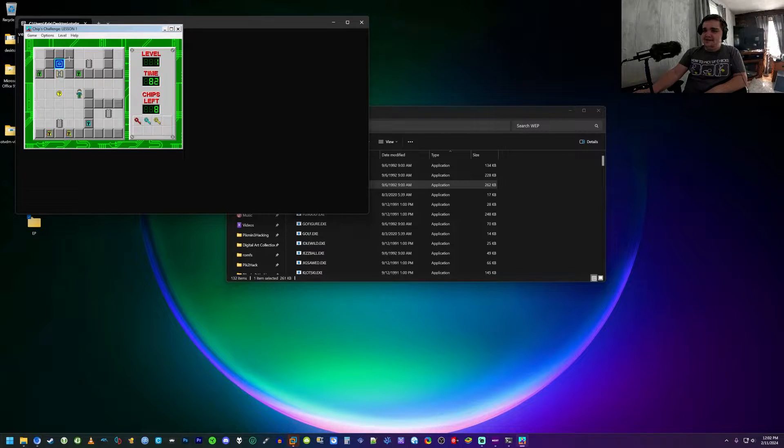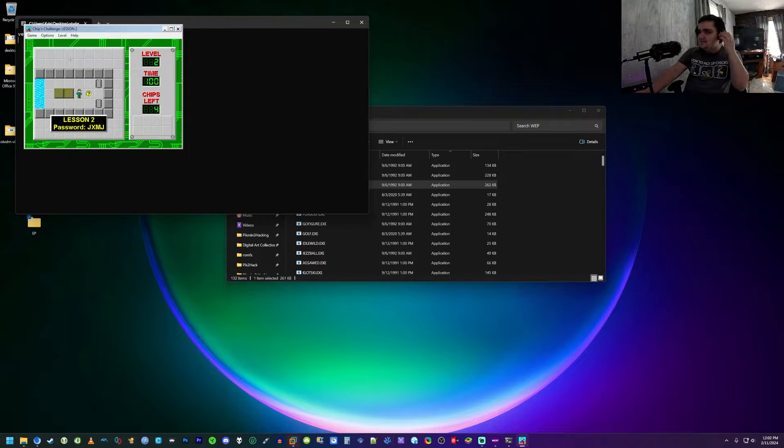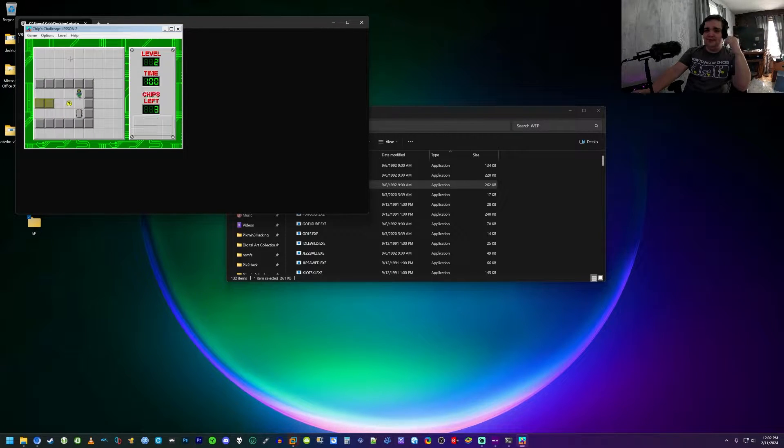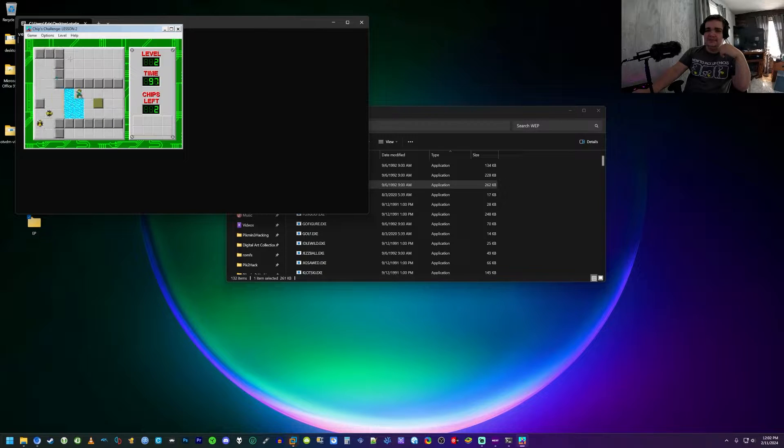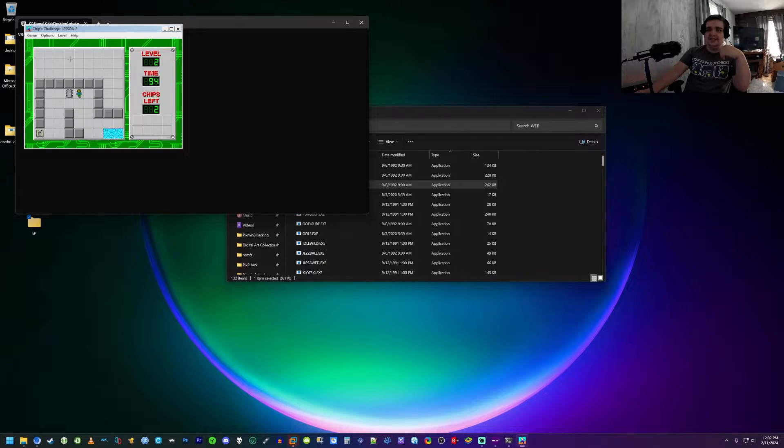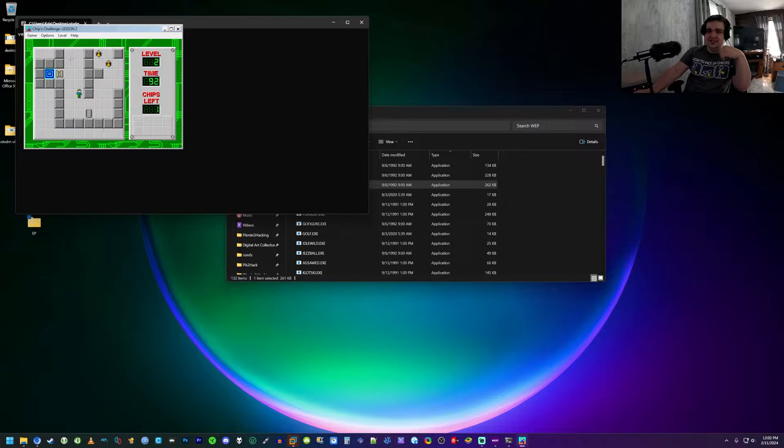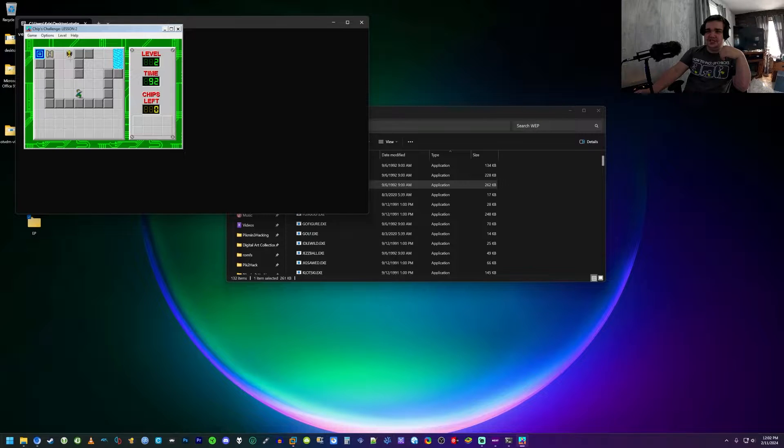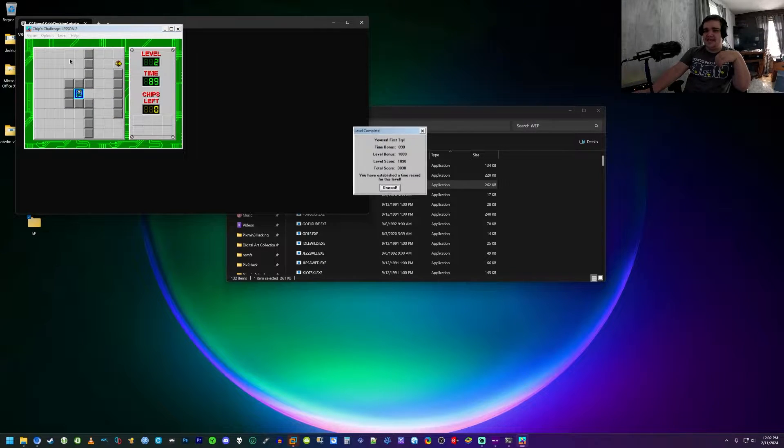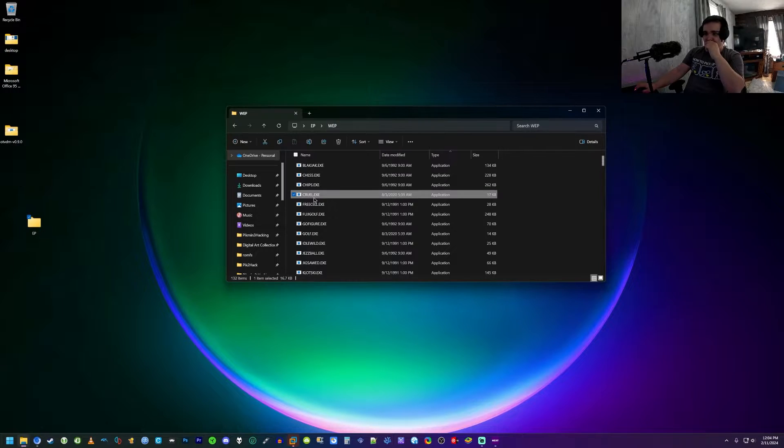I mean granted it's general MIDI but I mean come on, you know, this is just impressive. But no, it works, it works perfectly fine. Yeah we're just gonna make the bridge here. Yeah, basically the goal of this game is you got to collect all of the chips and then after you collect all the chips you can open these gates and you go to the next level. Cruel.